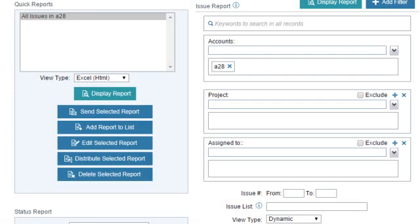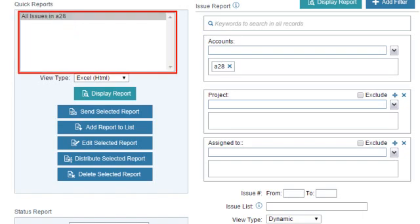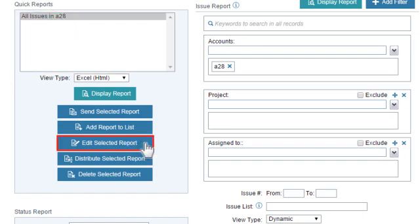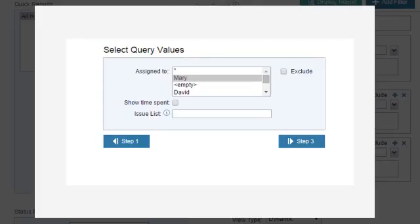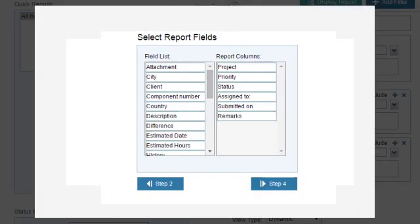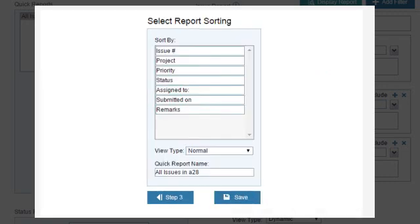Please follow these steps to change the view type of an existing report. Select the report from the Quick Report list. Click on Edit Selected Report. The Quick Report Setup window will open — click on the Step 3 button and then on the Step 4 button to go to the Step 4 page. On this page, define the view type and click on Save.